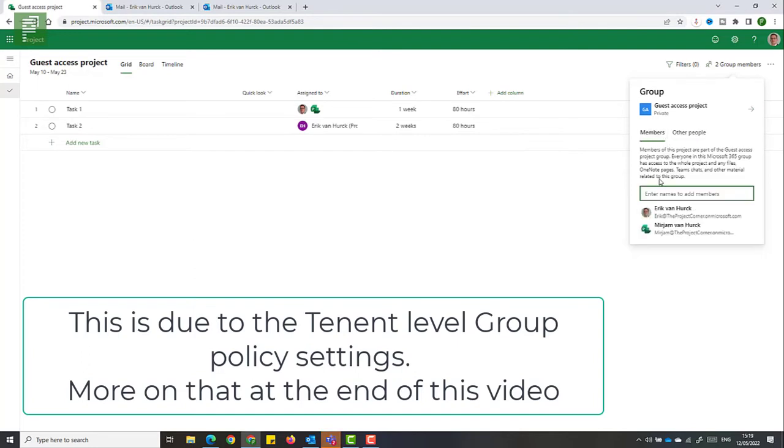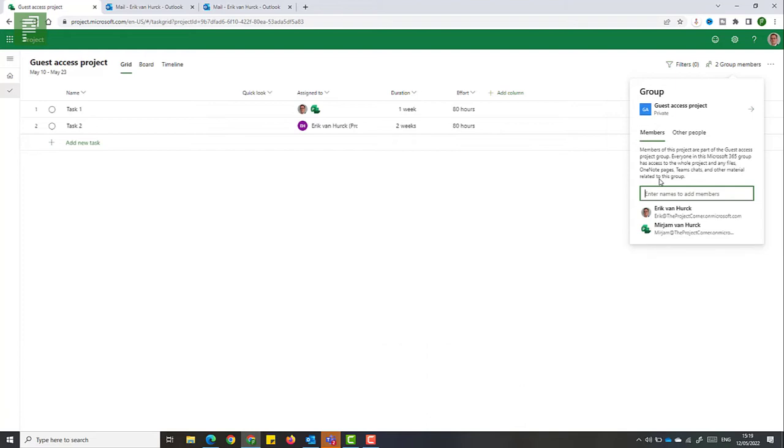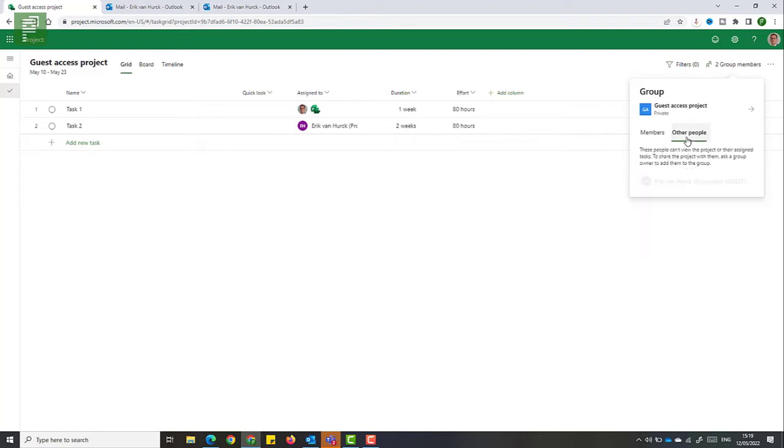So Eric and Miriam, who are part of the organization, are already members. And that's by design. However, an external resource is automatically added to the other people.